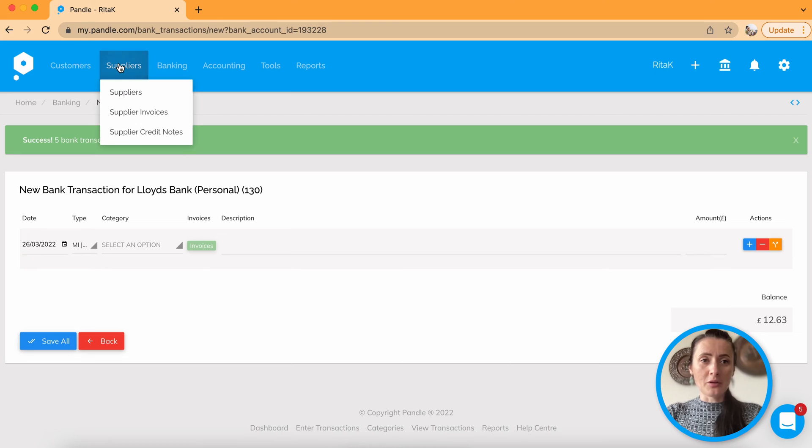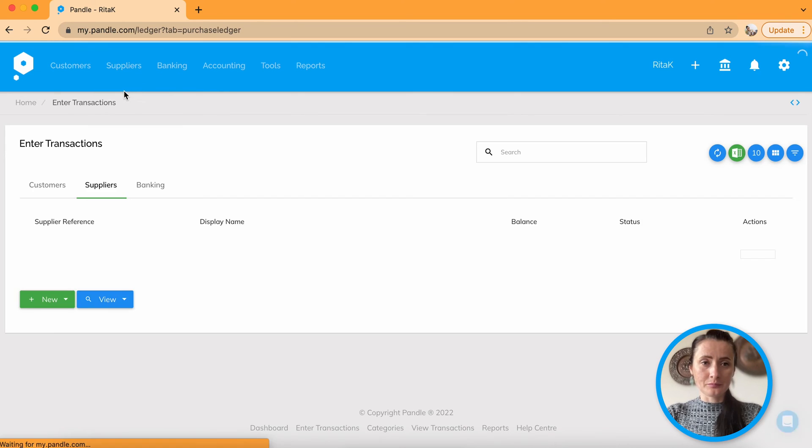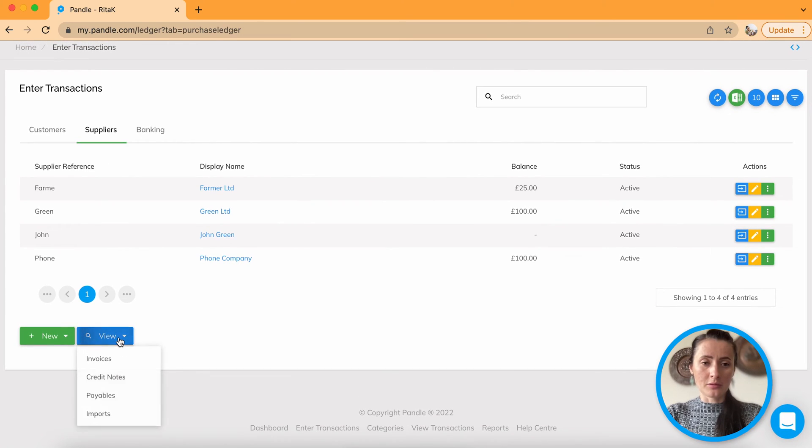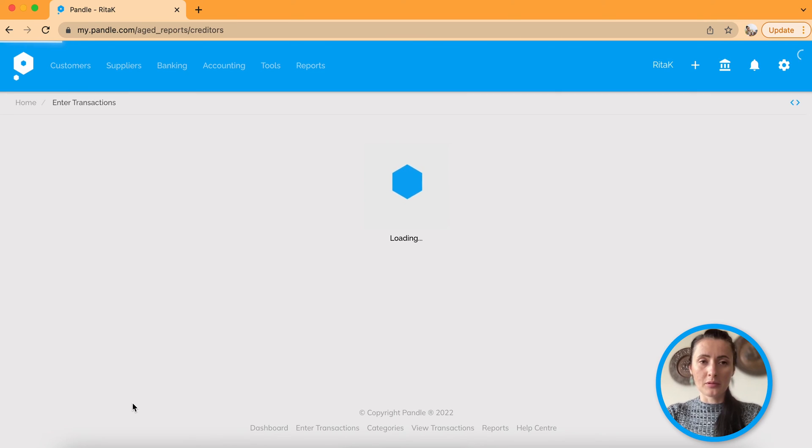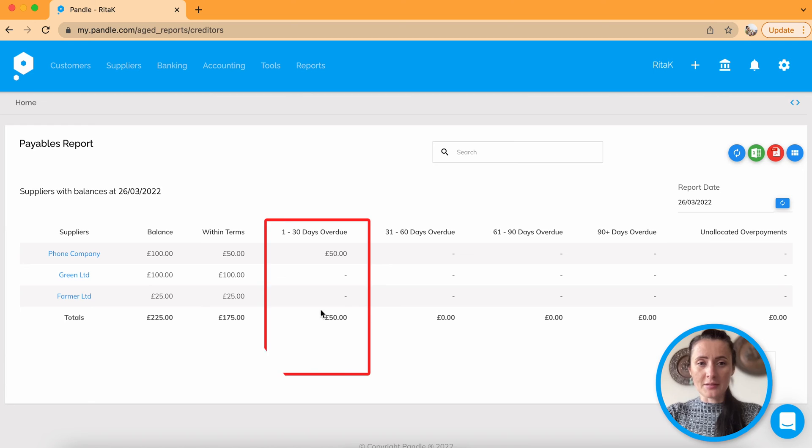So now when we go to suppliers and look on suppliers payable report, these amounts have changed.